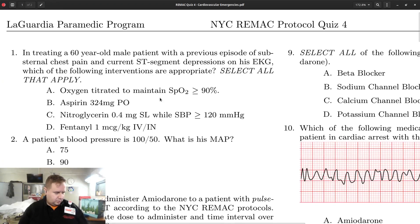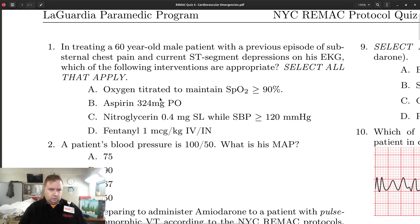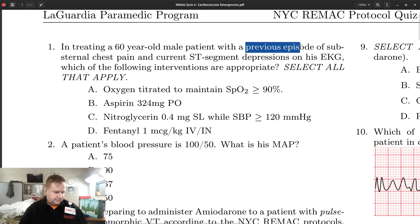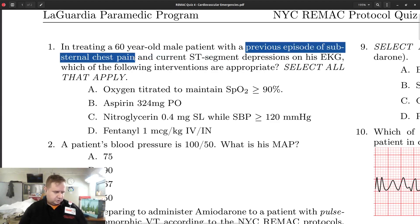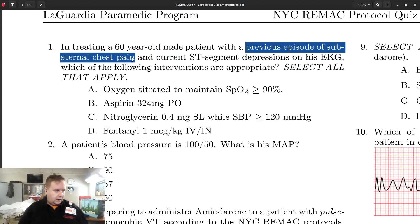Question number one says that you're treating a 60-year-old male with a previous episode of substernal chest pain and current ST depressions on his EKG, and it asks what you should do — select all that apply. The key word here is 'previous episode of substernal chest pain,' meaning he doesn't have current pain. So anything we would give to treat pain is not indicated if he doesn't have a current complaint of pain.